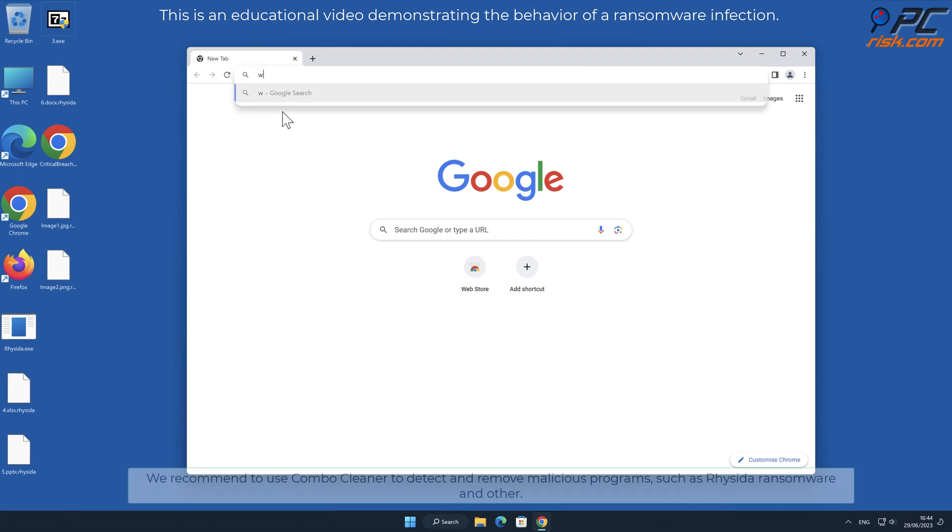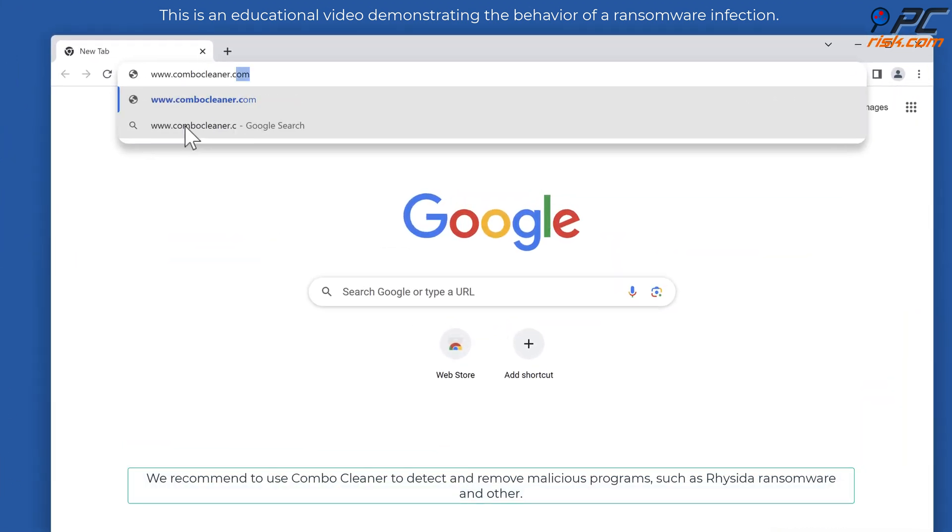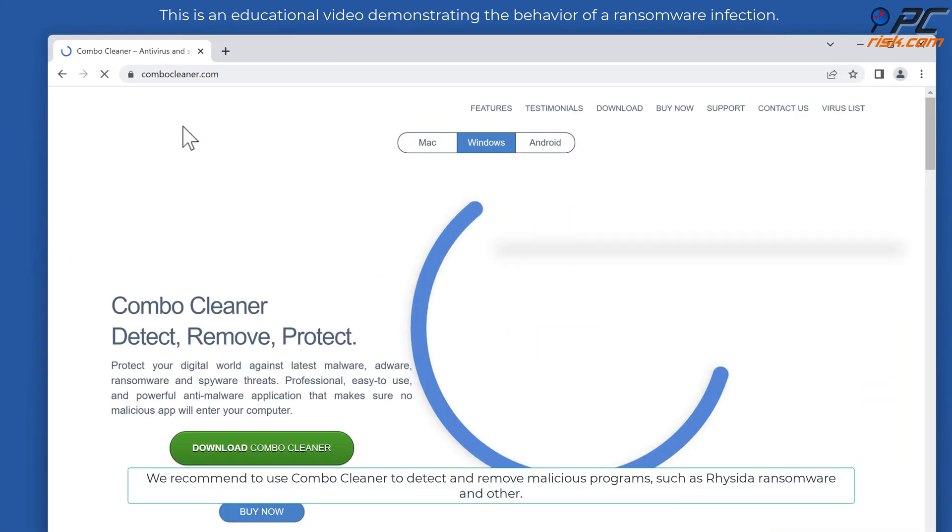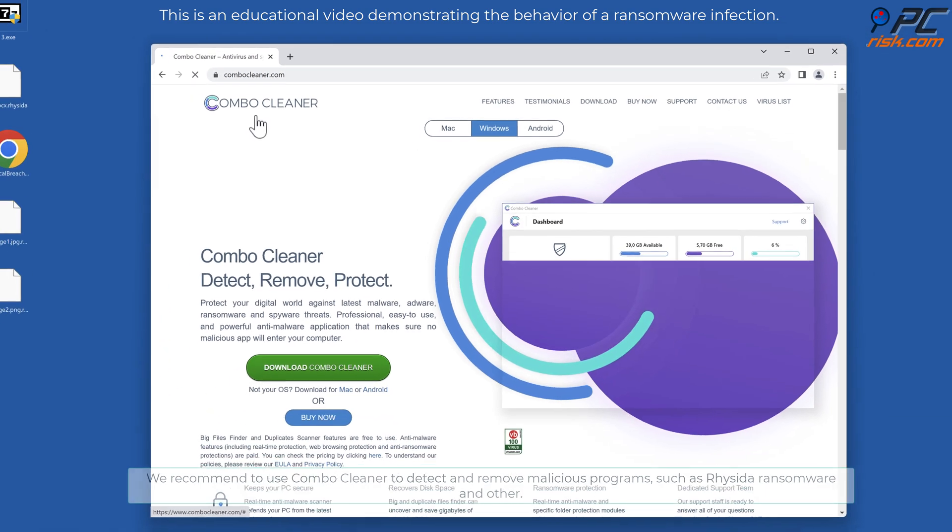We recommend to use Combo Cleaner to detect and remove malicious programs, such as Resida ransomware, and other.